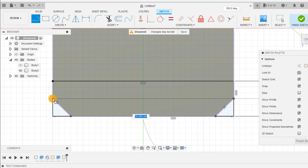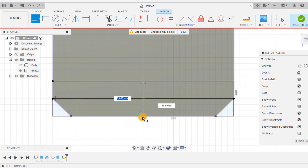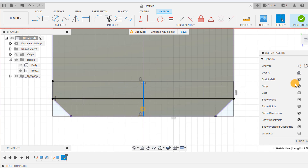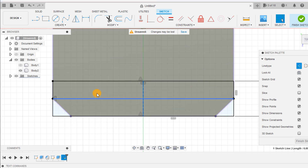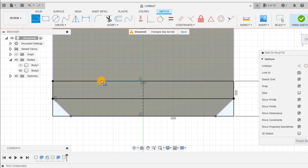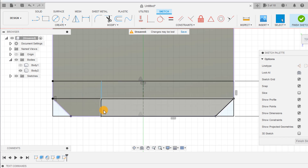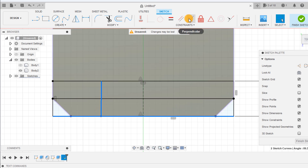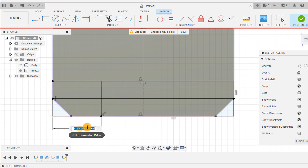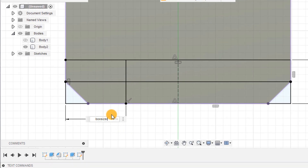Use the line tool to draw a line through the center of the rectangle horizontally and vertically. Now draw a perpendicular line and dimension it from the edge by box size over 3 minus tolerance.